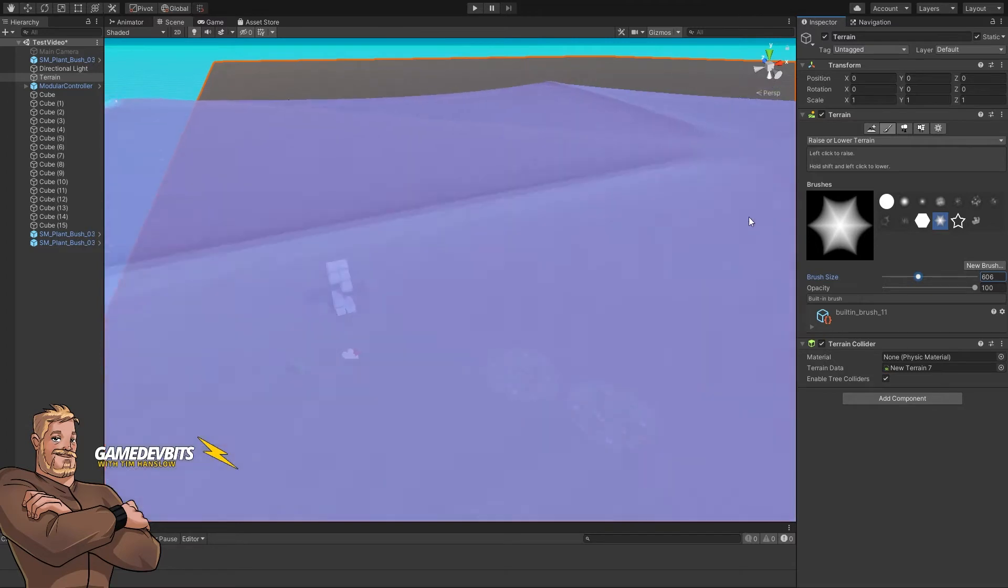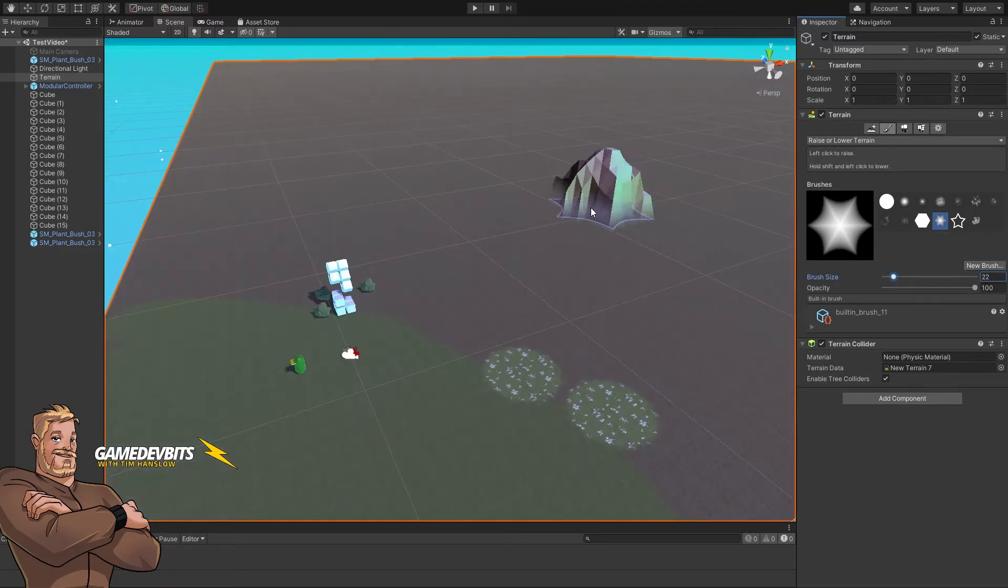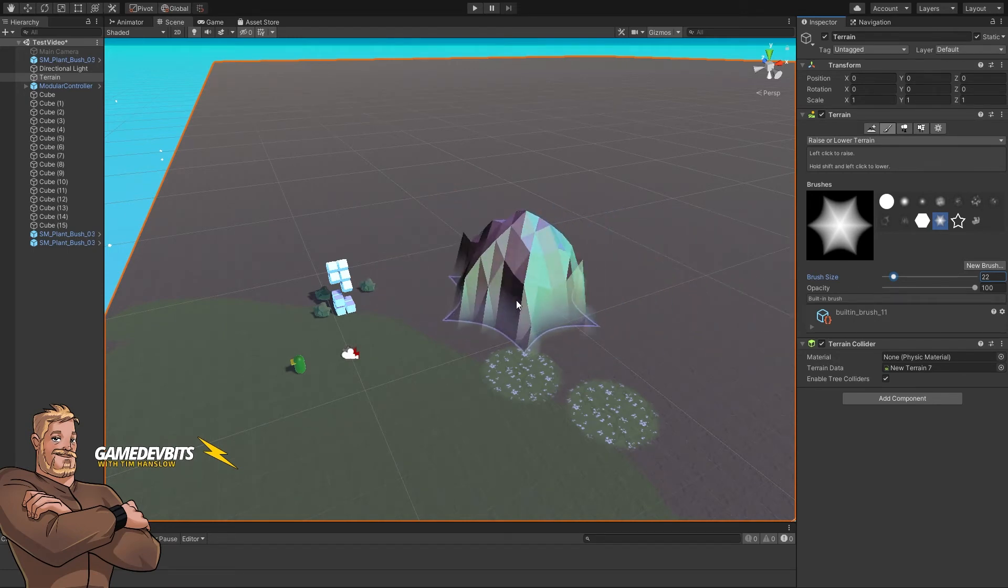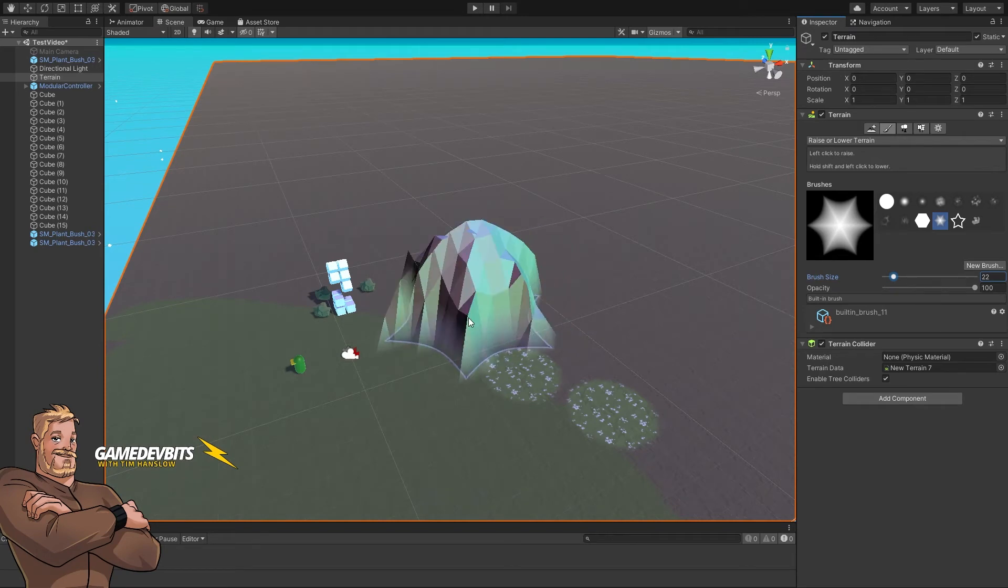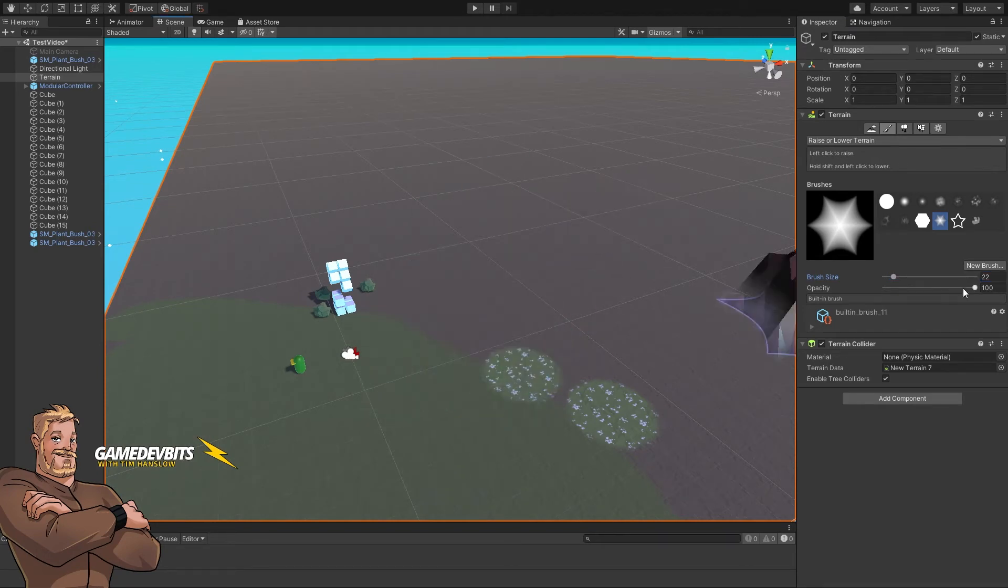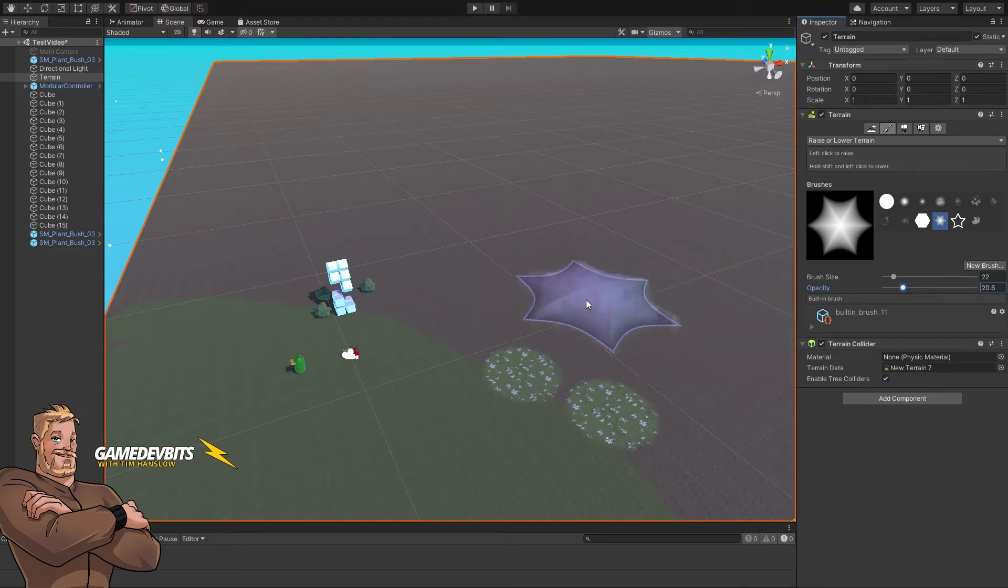Now opacity is about how much we change the terrain at any point in time. You can see the little preview. We click right now, that's what it's going to create. So what we want to do is bring that opacity down.